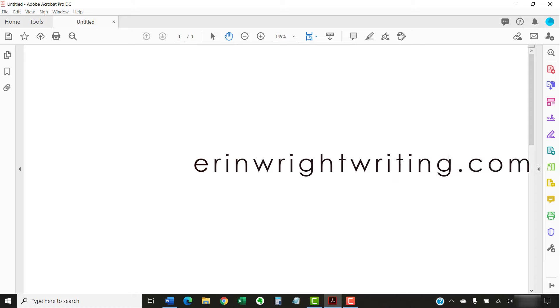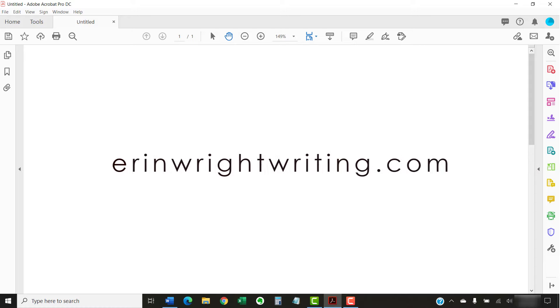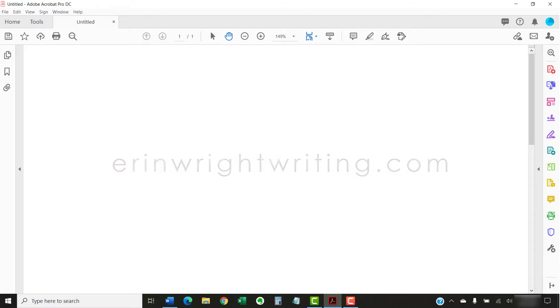The companion blog post for this video listing all the steps we just performed appears on ErinWriteWriting.com, which is also linked below.